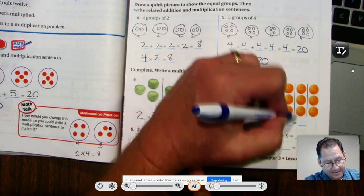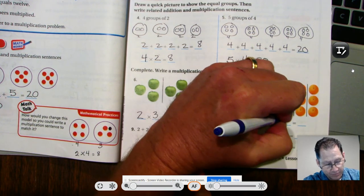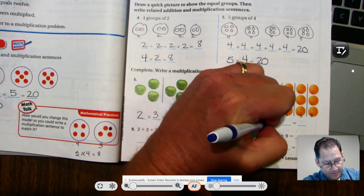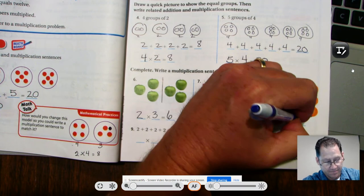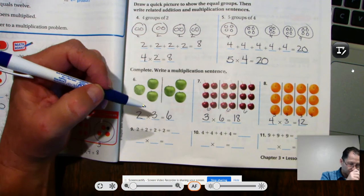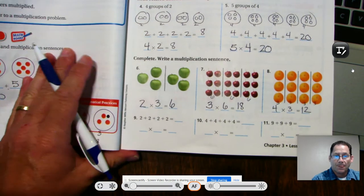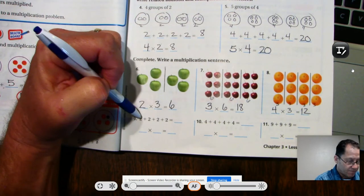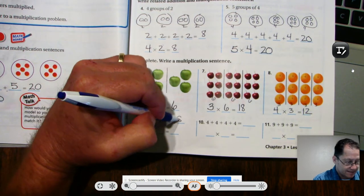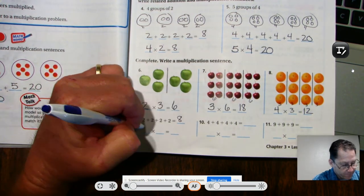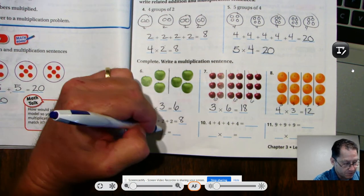Number eight: I see four groups, and in every group there are three. Four times three — three, six, nine, twelve. Number nine: we have two added four times, that's eight. So we have four groups of two.